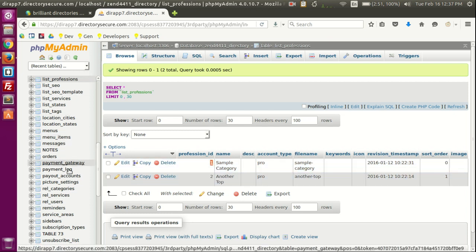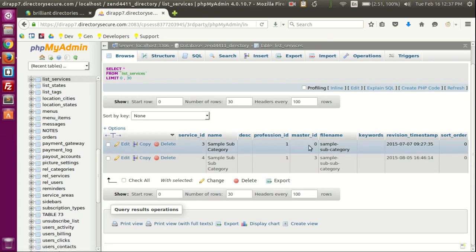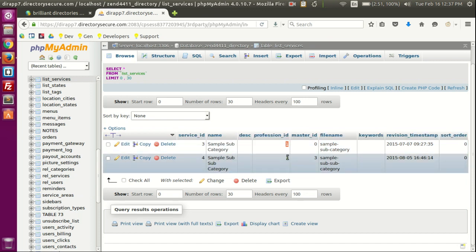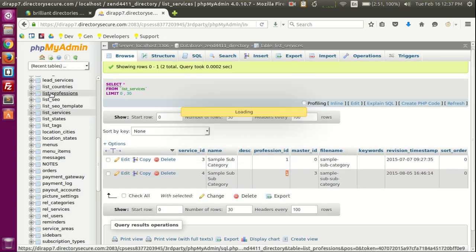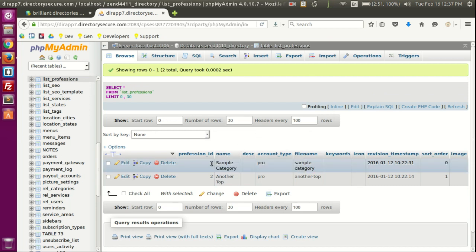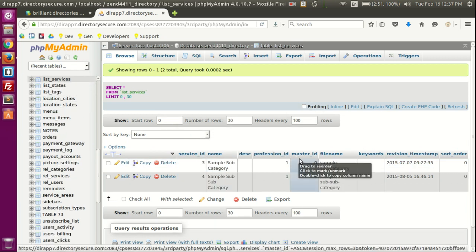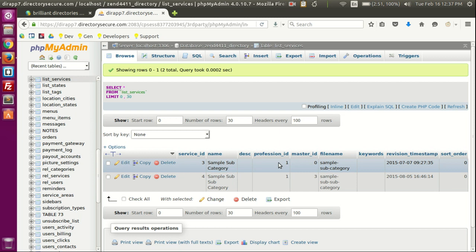You can see the professional_id values here — one and two. If you go to list_services, you'll notice two columns: master_id and professional_id, each holding a number. That number tells this row which professional_id it belongs to from the list_professions table. So both of these rows belong to the sample category top-level category because they have a value of one for the professional_id. You'll see the same one in list_services.